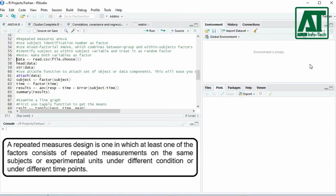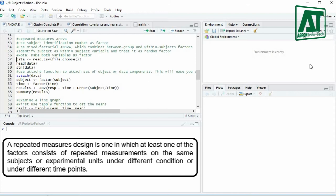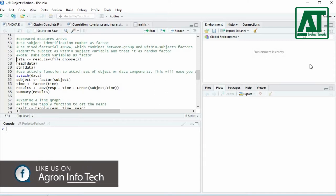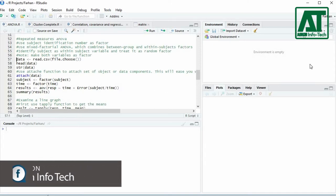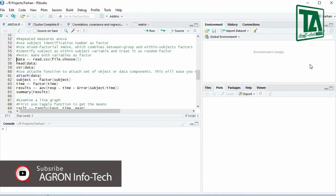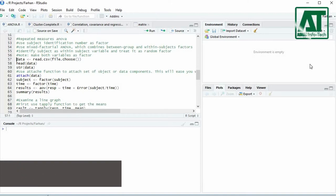A repeated measures design is one in which at least one of the factors consists of repeated measurements on the same subjects or experimental units under different conditions or at different time points. It can be viewed as an extension of the paired samples t-test which involves only two related measures. These measures, unlike in regular ANOVA, are correlated and not independent.